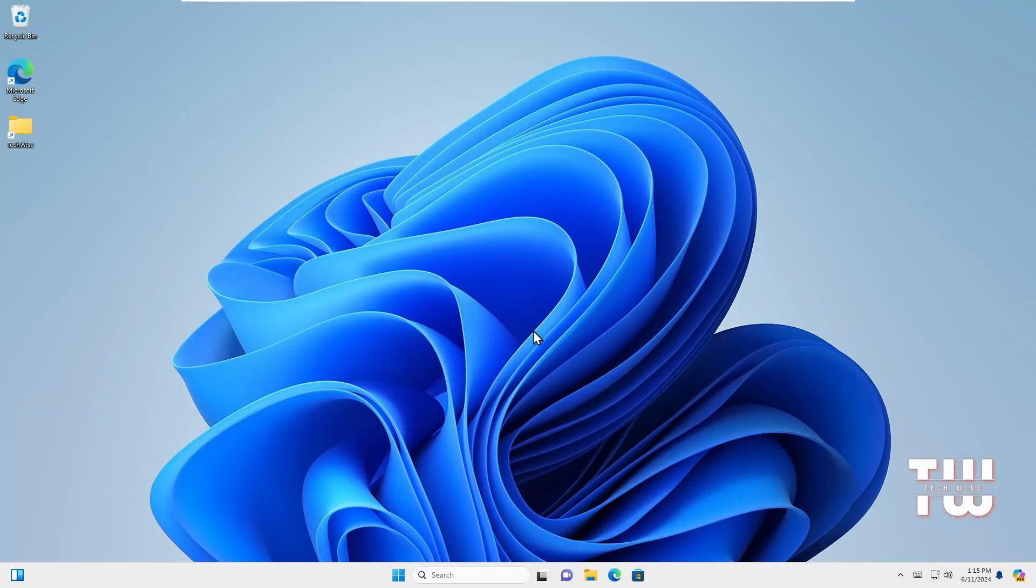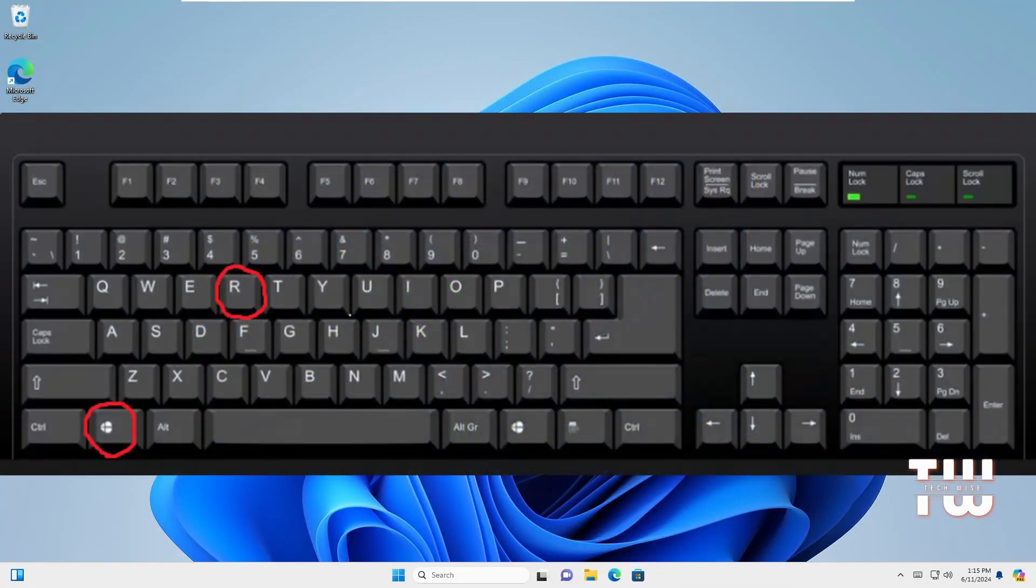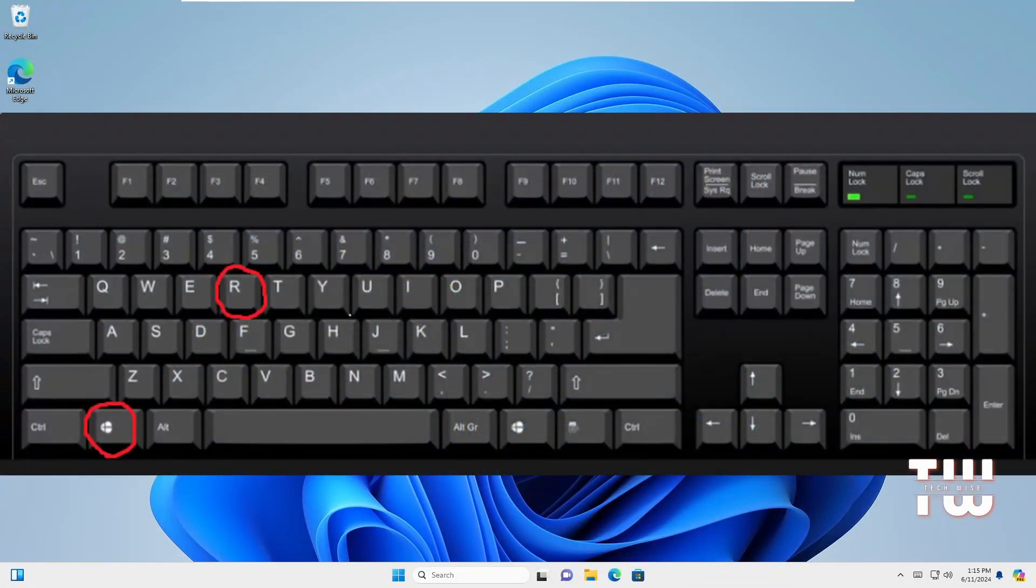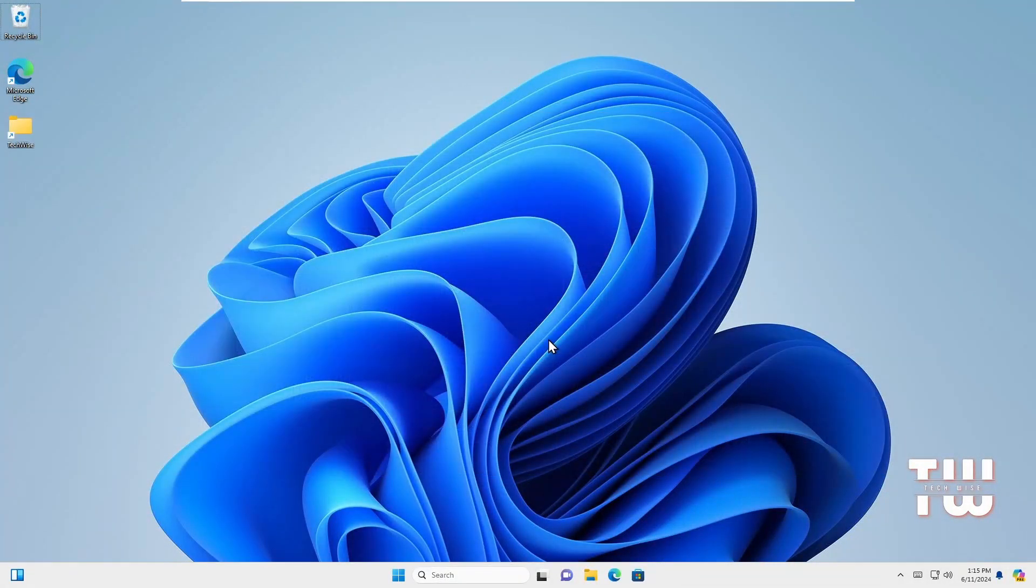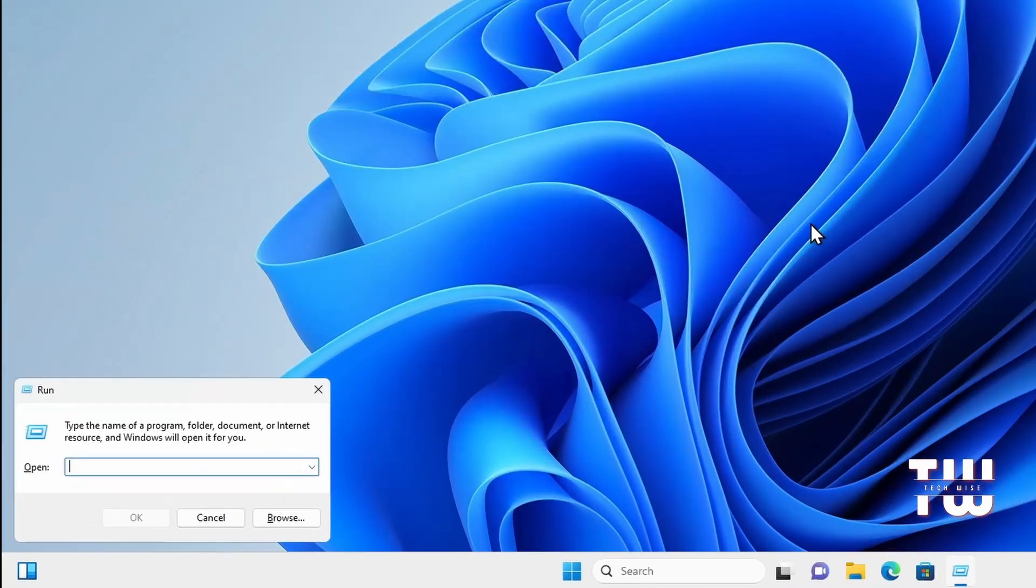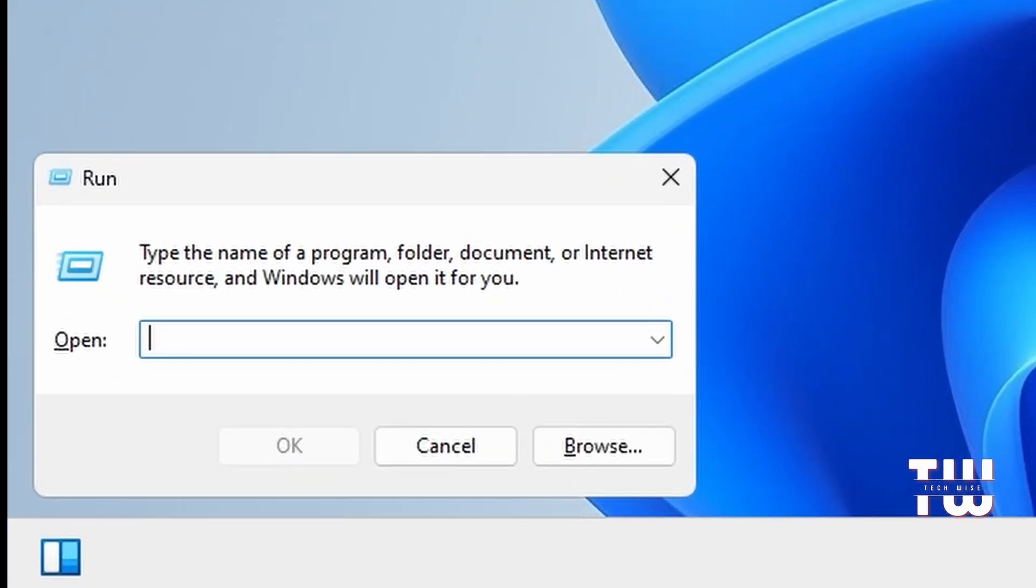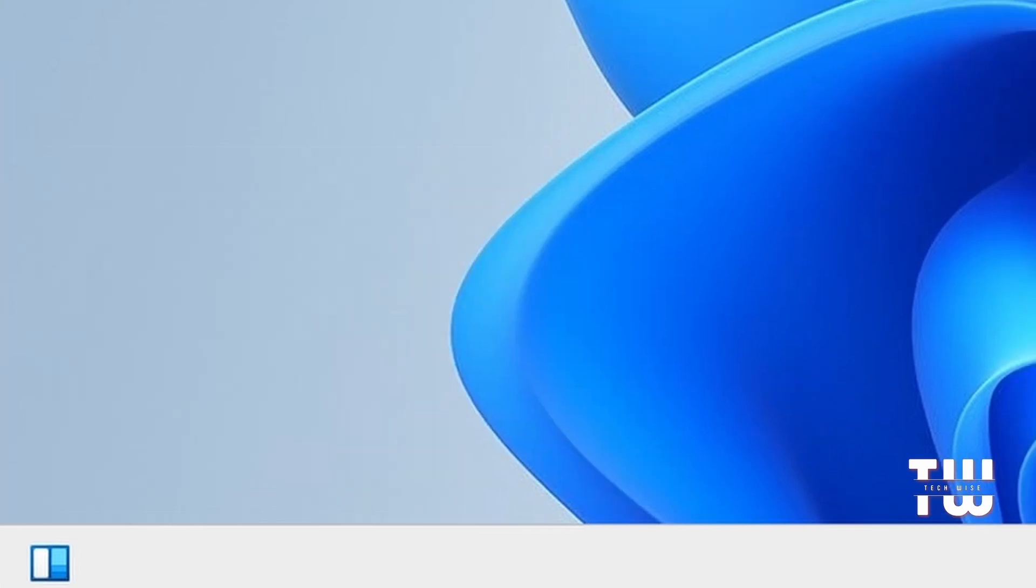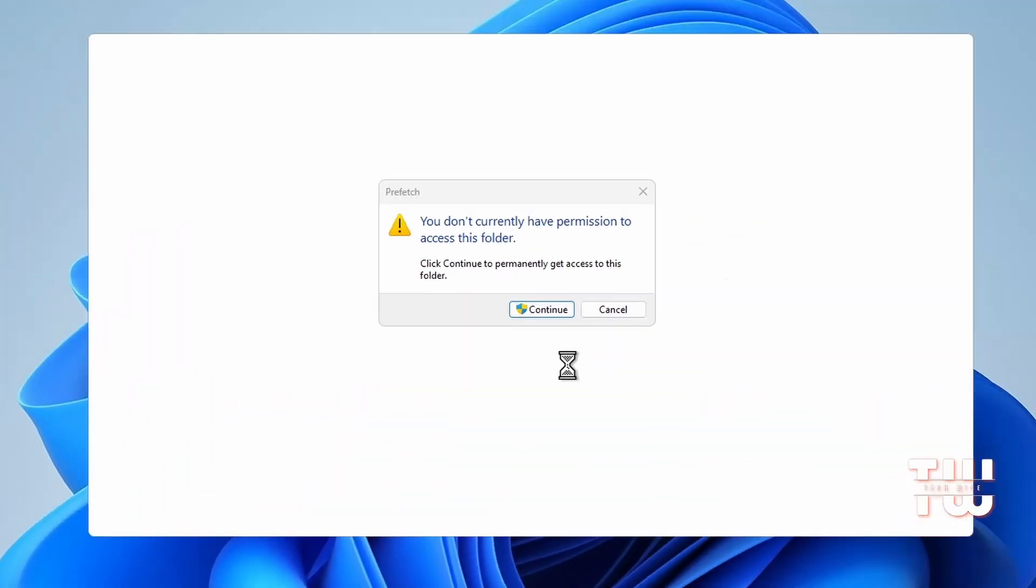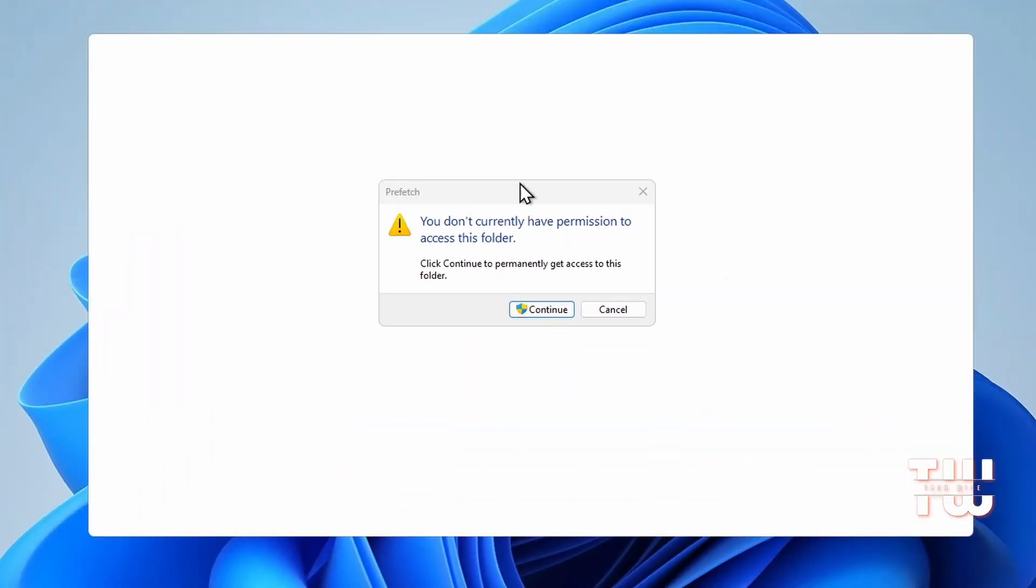From your keyboard, press the Windows key and R key together. A Run window will pop up. Type 'prefetch' into the box and hit OK. It will ask you for permission, so just click on Continue.